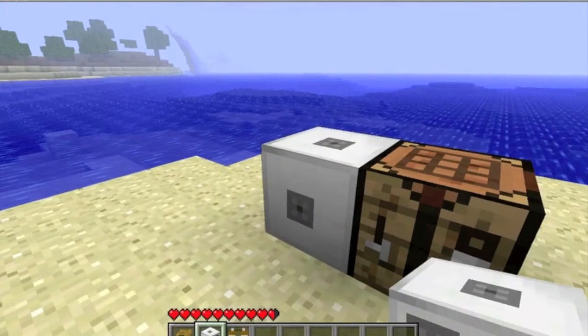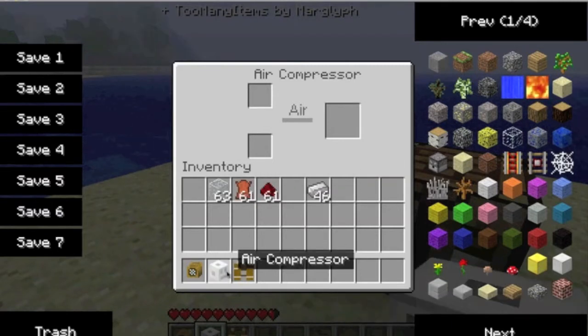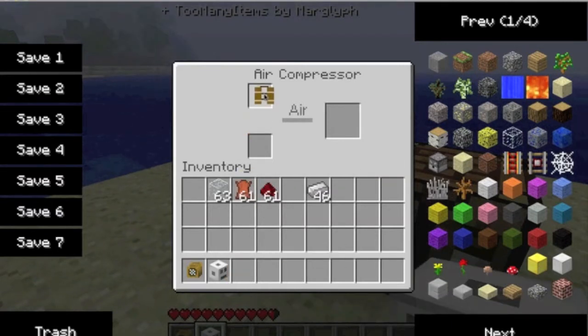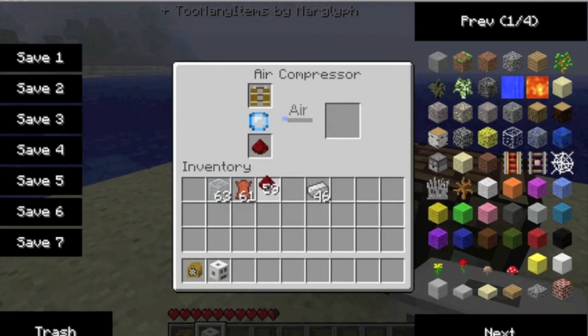Now what you're going to need to do is go into the air compressor. You want to put this empty scuba tank on the top and you want to put redstone on the bottom and it'll give it air.